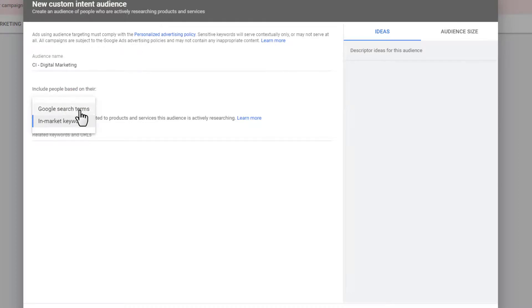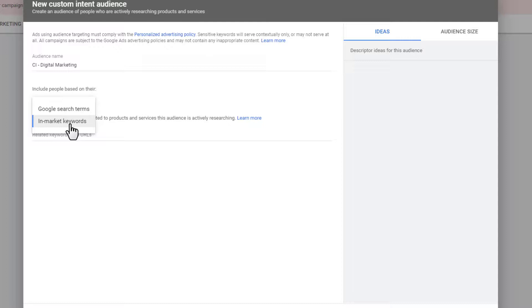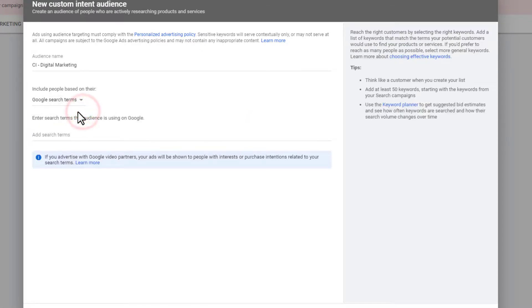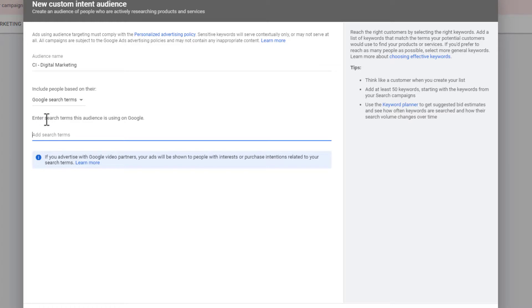All right, now we have two options here: include people based on their in-market keywords and Google search terms. Now, if we're running YouTube ads, there's a big difference here. Okay, so pay attention. If you're running YouTube ads, which I assume you are because you're taking a YouTube course, and it is June 1, 2020, so they might change this. But at this point in time, there's a big difference in this option here. And the difference is in-market keywords does not work for YouTube ads, it only works for display ads. So if you're doing YouTube ads, which I assume you are, you cannot select in-market keywords. Otherwise, you won't be able to select this audience. You have to use Google search terms for YouTube ads. So just want to put that out there, make sure we're crystal clear there.